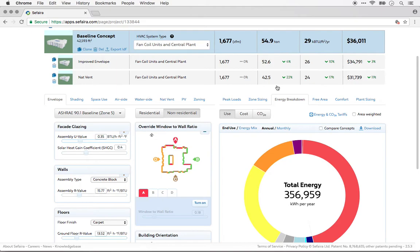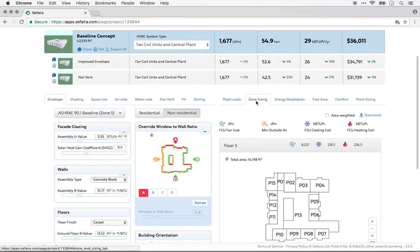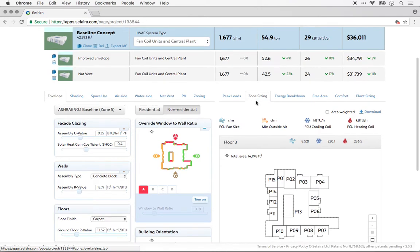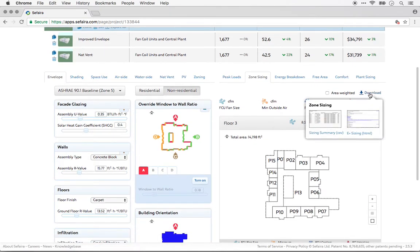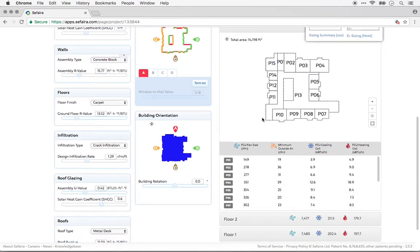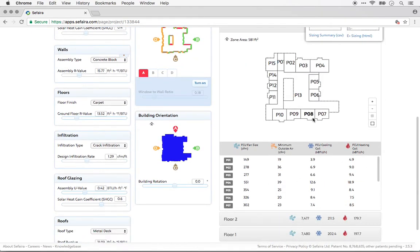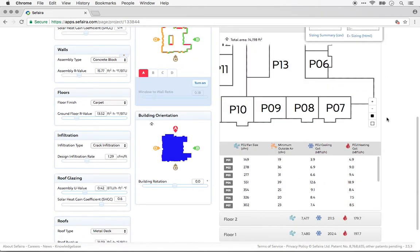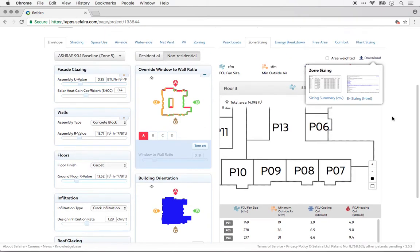Let's go through each of the Output tabs and look at the available types of assets. We'll start with the Zone Sizing tab. Here you're able to download a sizing summary that contains all of the data that you see in the rest of the tab, as well as an EnergyPlus sizing report.